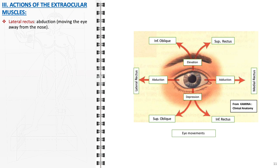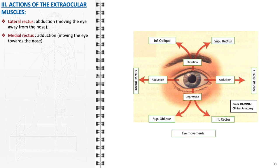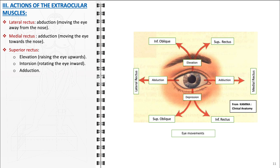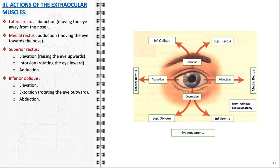The extraocular muscles each have unique primary actions. The lateral rectus, specialized in abduction, moves the eye away from the nose, playing a key role in lateral gaze. The medial rectus, responsible for adduction, moves the eye towards the nose, facilitating medial gaze. The superior rectus primarily elevates the eye and also contributes to intorsion — inward rotation of the eye — and adduction, particularly important in upward gaze. The inferior oblique also elevates the eye but, unlike the superior rectus, additionally extorts — rotates the eye outward — and abducts, complementing the superior rectus especially in upward gaze when the eye is turned laterally.